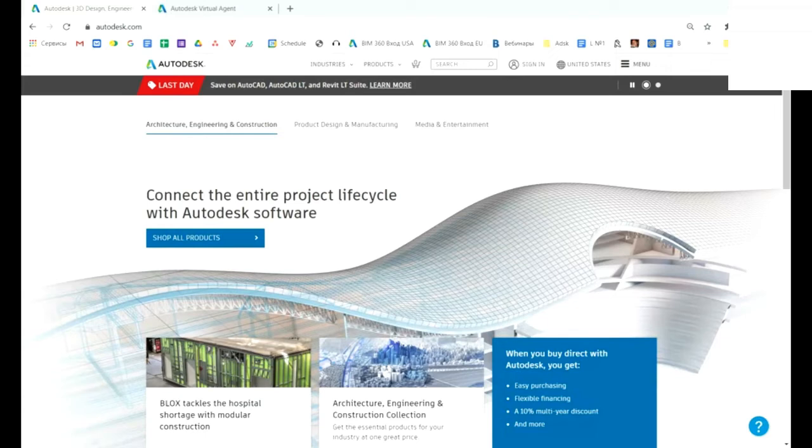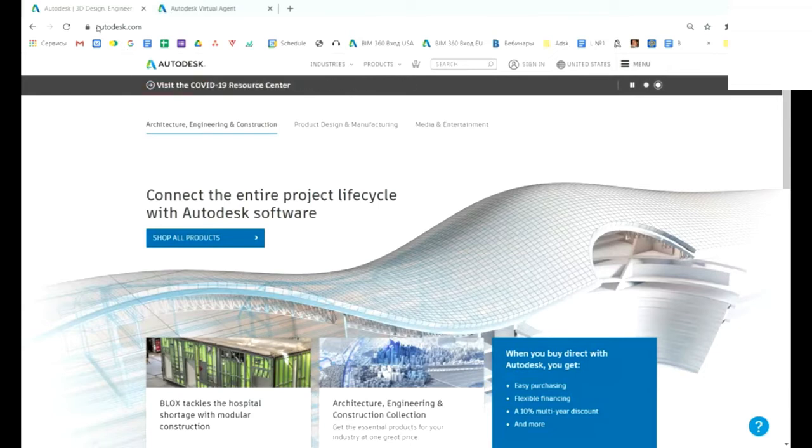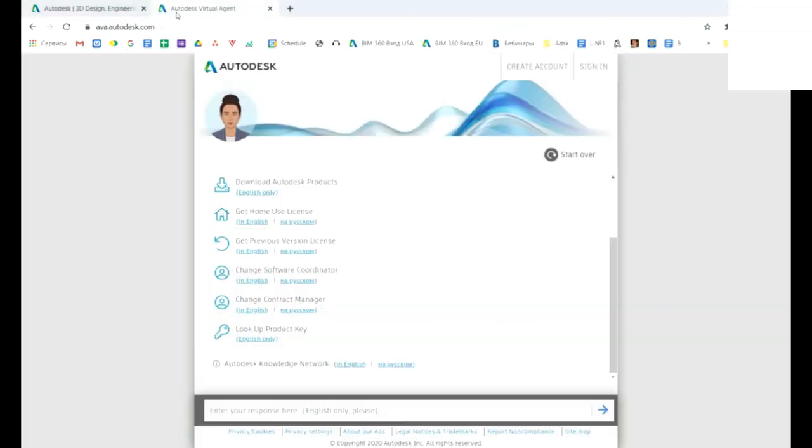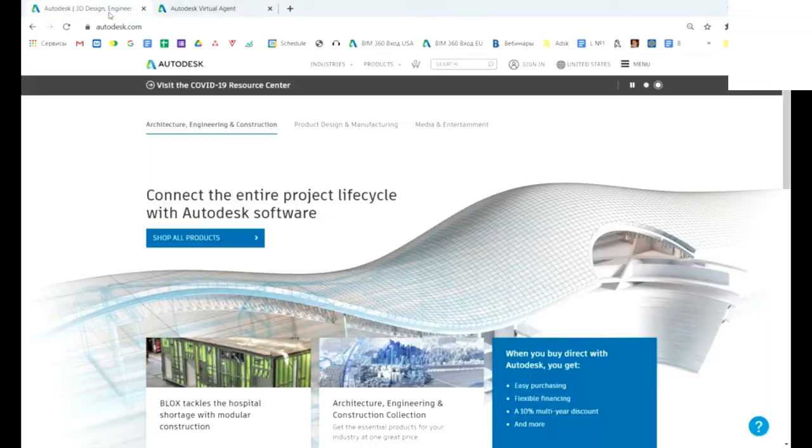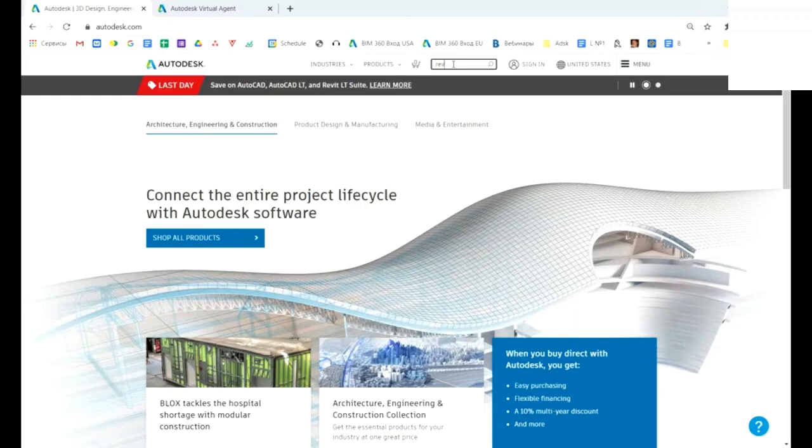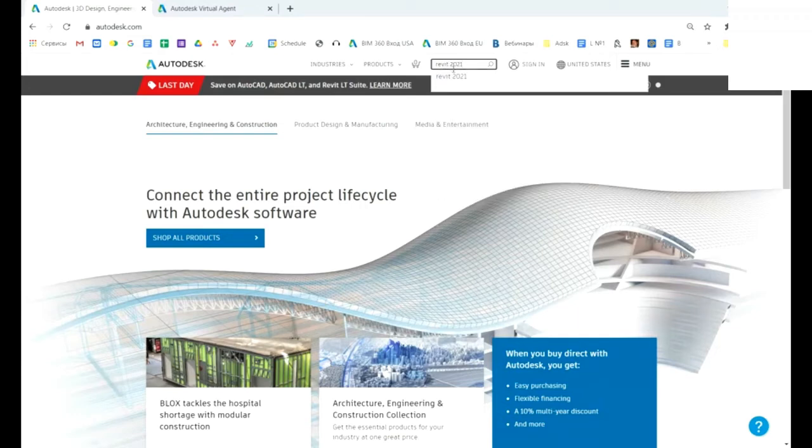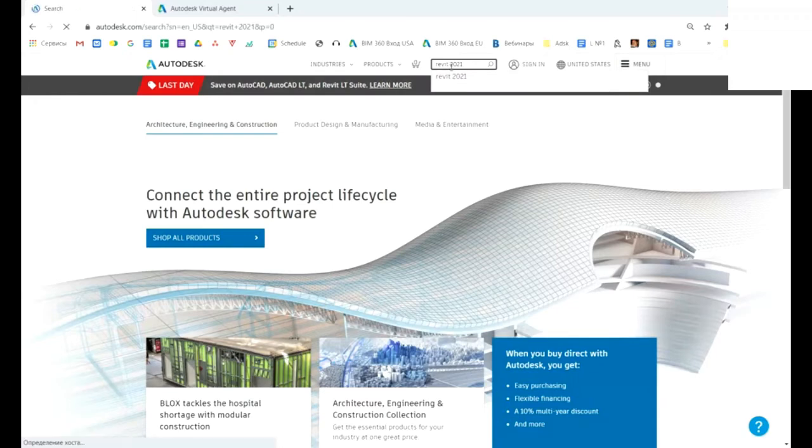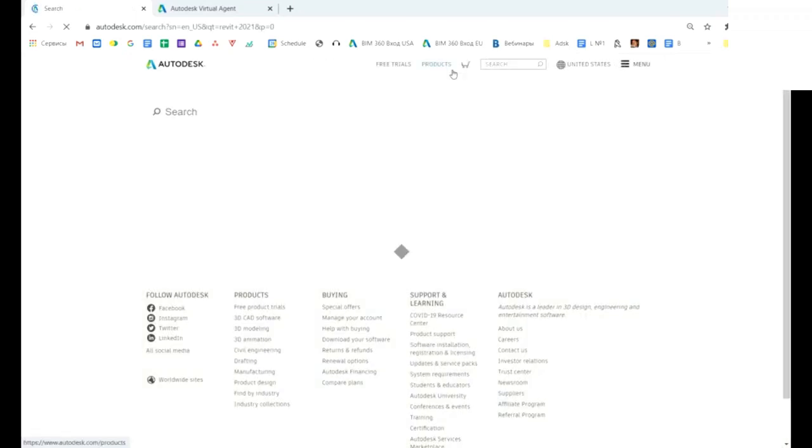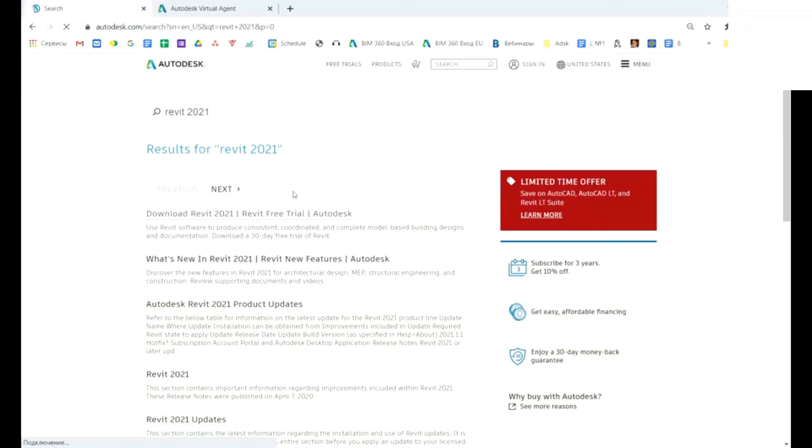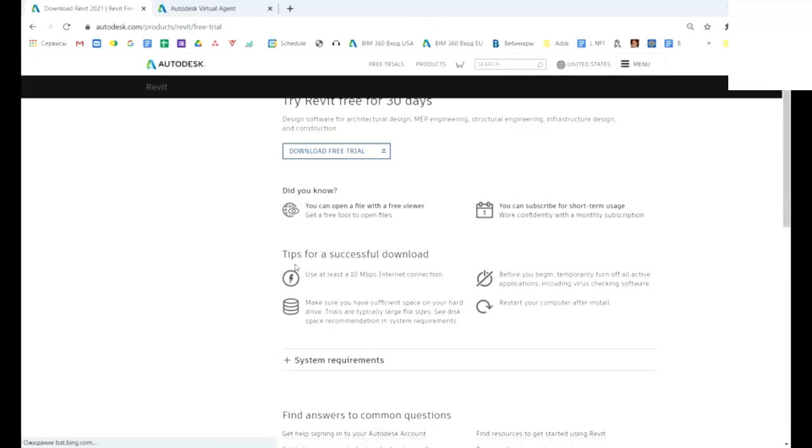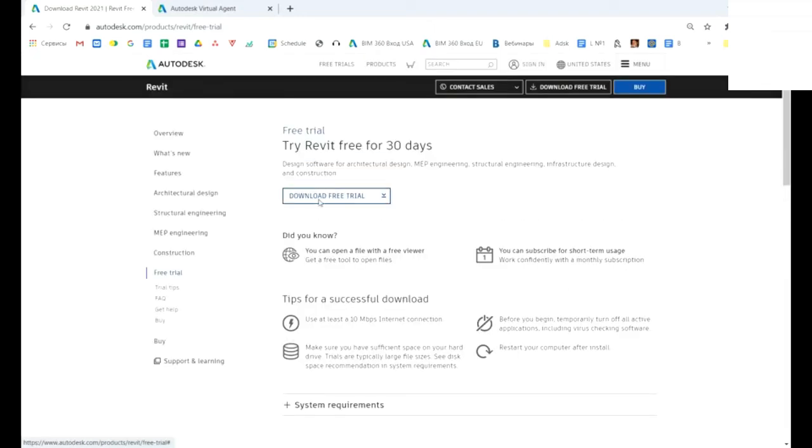Similar to downloading student versions of products, you will have two ways. First is autodesk.com, the second one is Autodesk Virtual Agent. Let's go to autodesk.com and search first of all the name of product and the number of version—in our case it's 2021. You will see a link for trial version, for free trial. Let's go there.